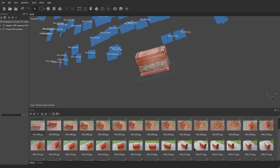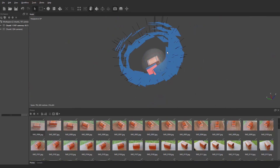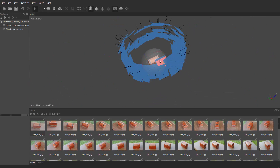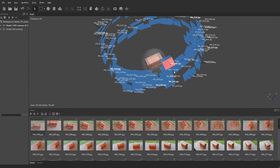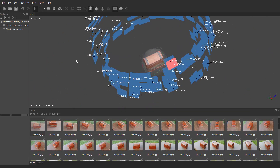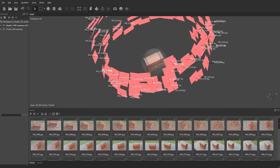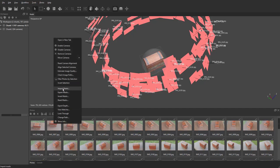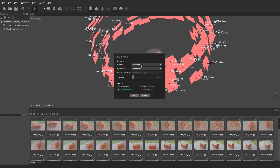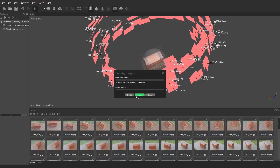All of these cameras need masks made for them. The camera highlighted in pink is the one we just made a mask for. So now hit Control A to select them all, right click, go to import masks from model, replacement, selected cameras, and hit OK. This is going to go through the process.